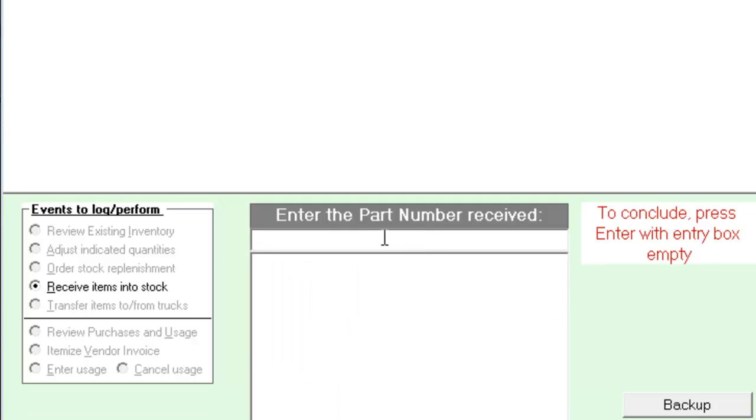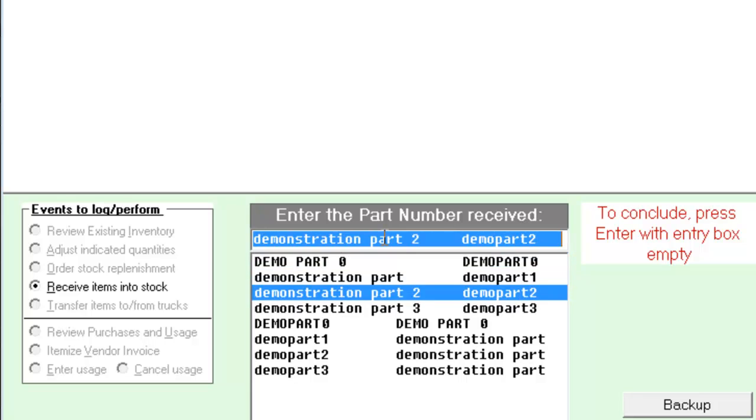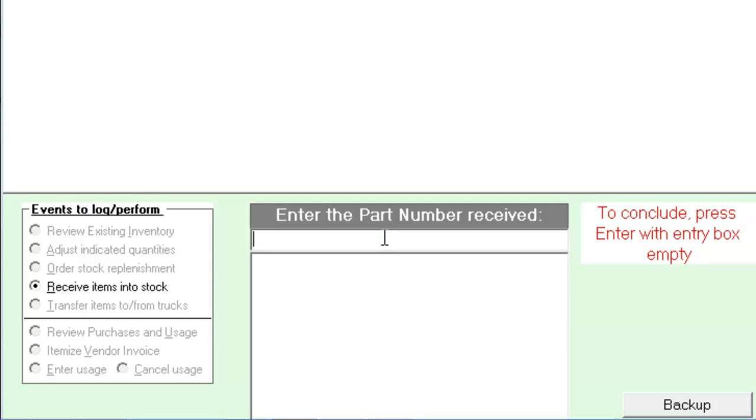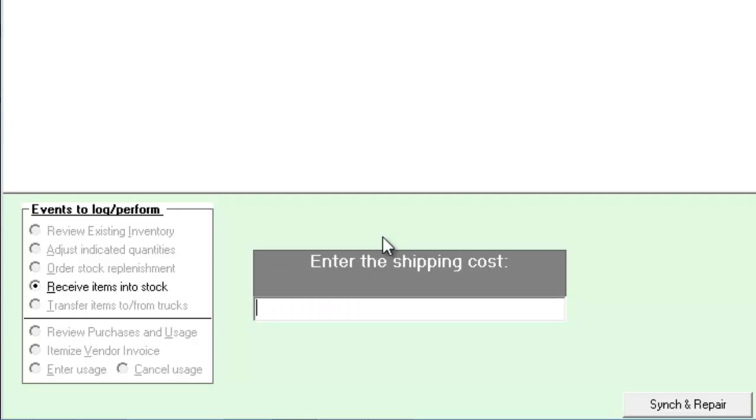Continue adding items until you're finished. When finished, hit enter when the part number box is empty. If you want to pass on the cost of shipping to the consumer, enter the shipping fees. Service Desk will spread the cost of the shipping evenly across the items. If shipping was $10 and you checked in 10 items, each item would have $1 added for shipping fees.